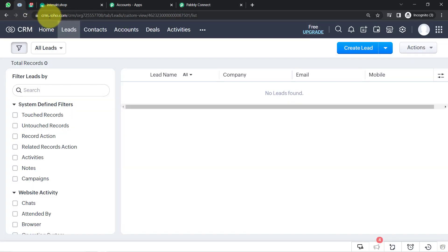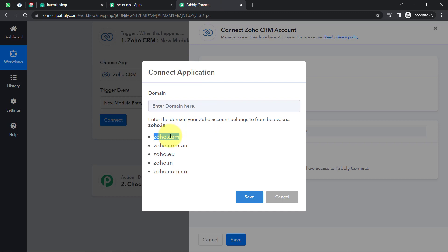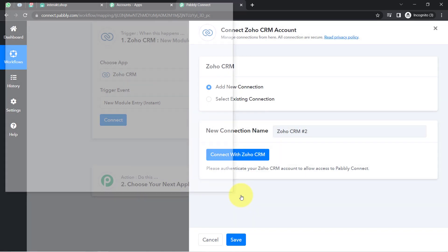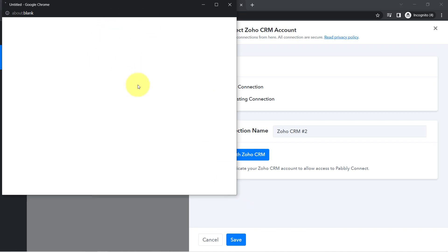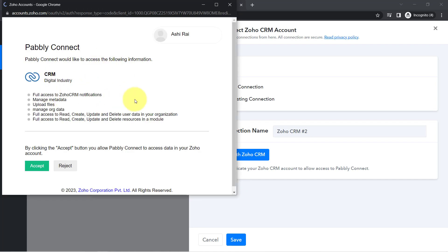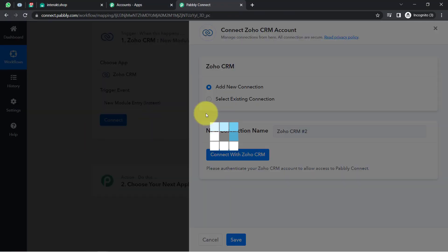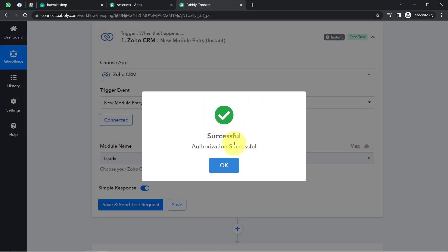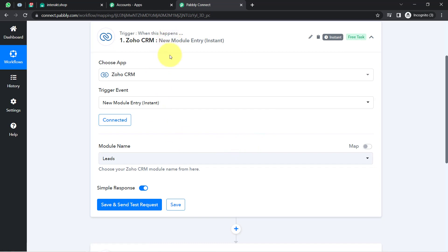I am currently working in the Zoho.com domain, so I am going to copy and paste that here. Click on Save, and it will ask for permission. Since I am already logged into my Zoho CRM account, I simply clicked on Accept. The authorization is successful and the Zoho CRM account is now connected with Pabbly Connect.